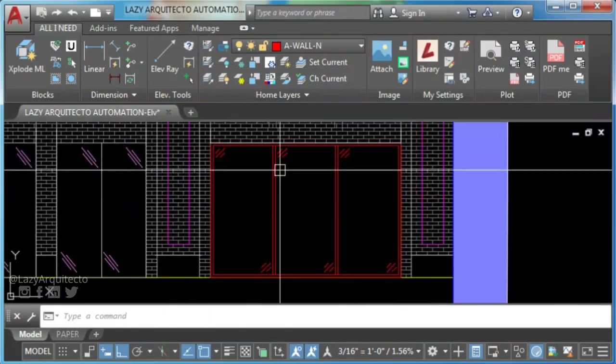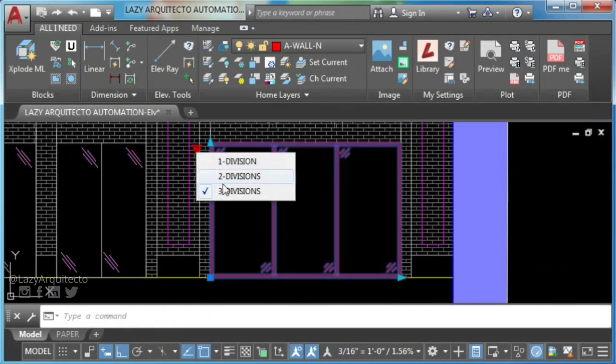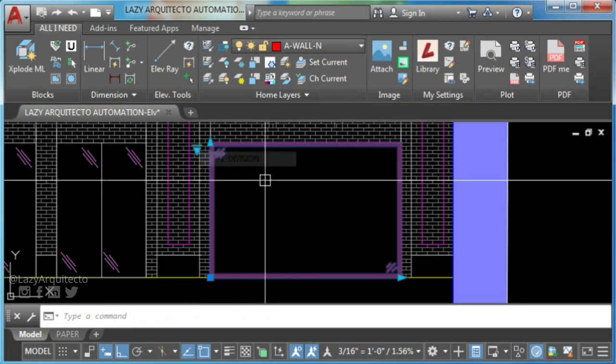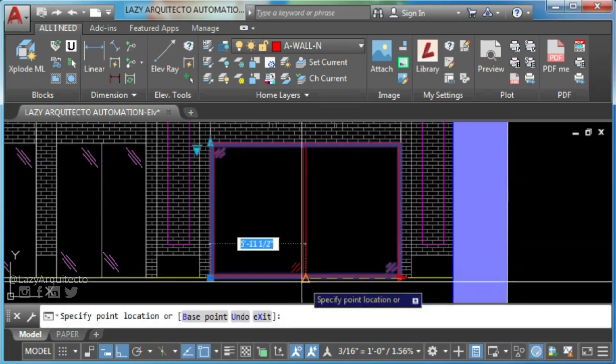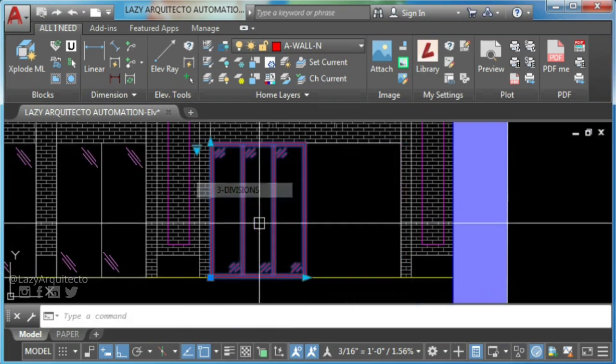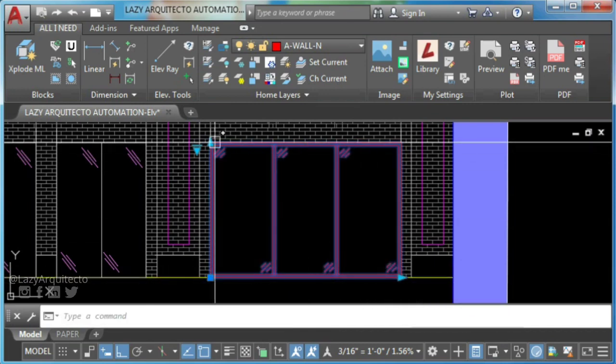I'm gonna show you how to create an AutoCAD dynamic block window so you can work as efficiently as possible, and we're starting right now.